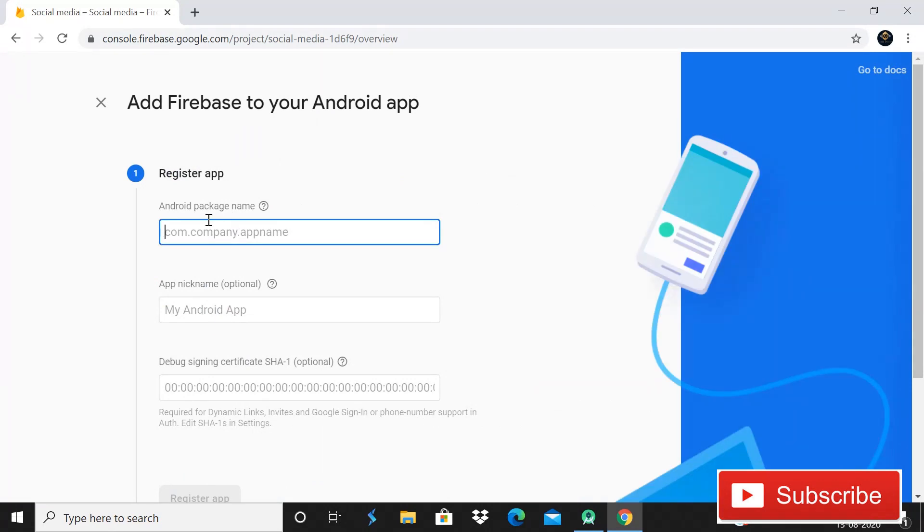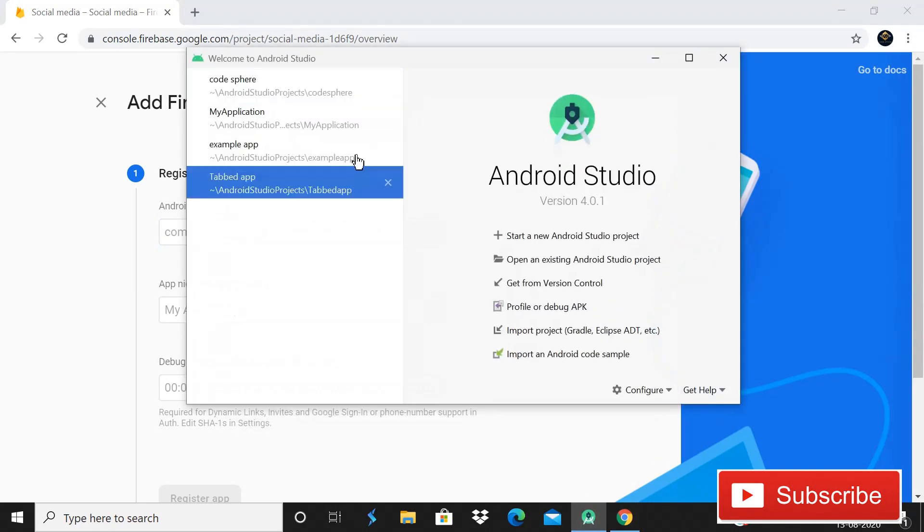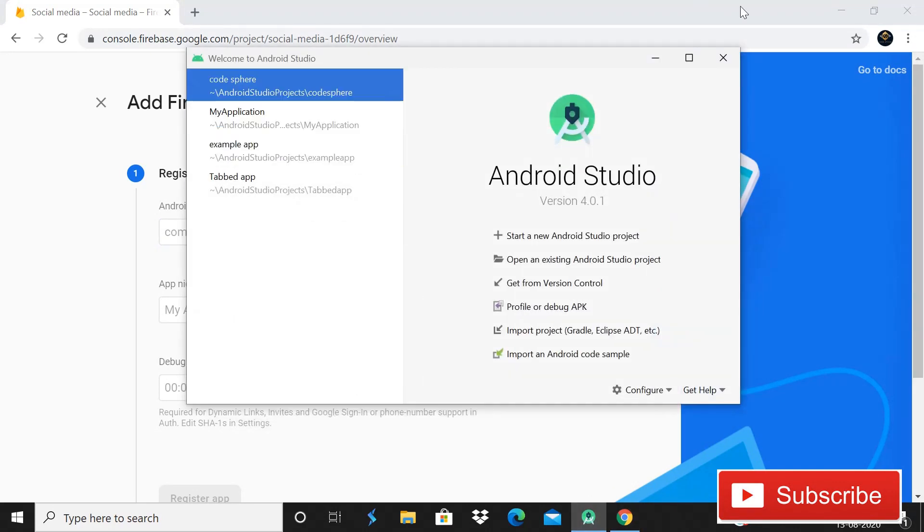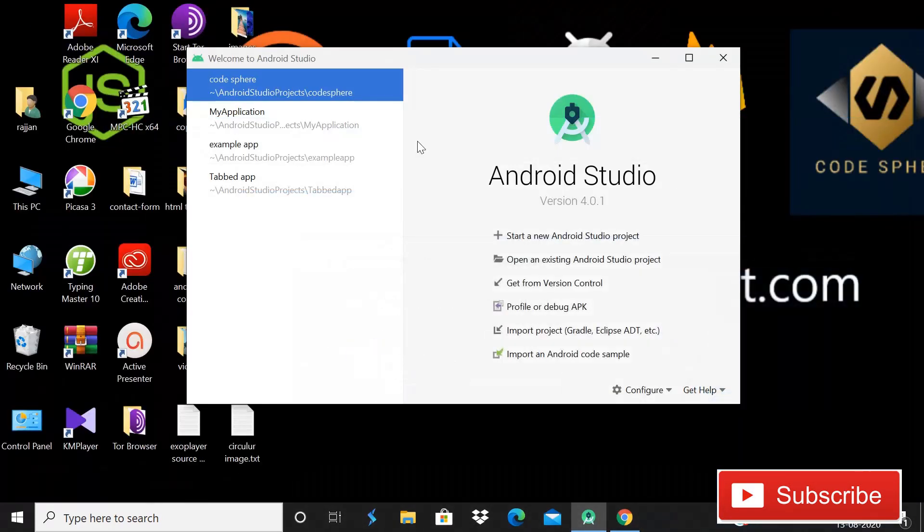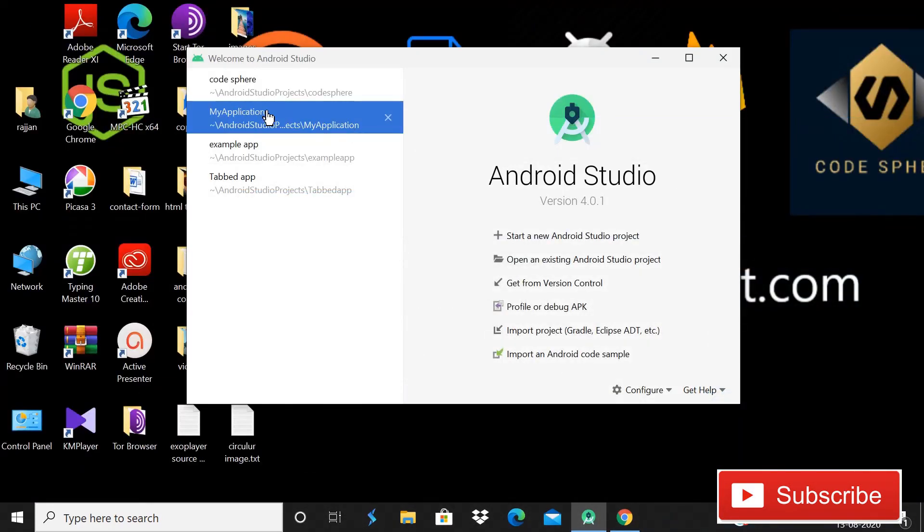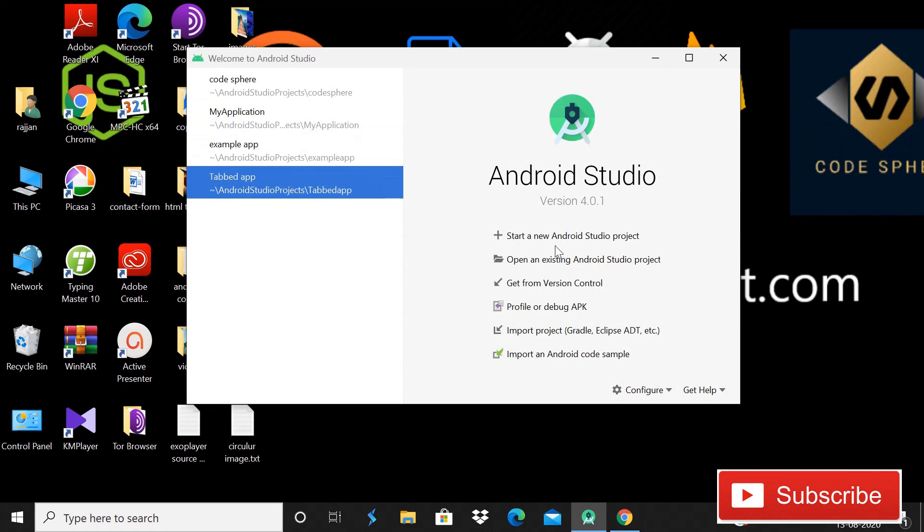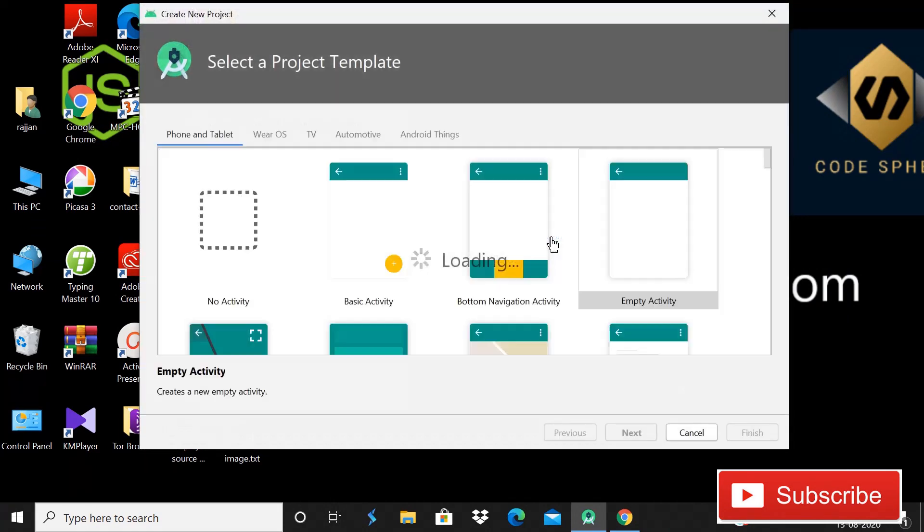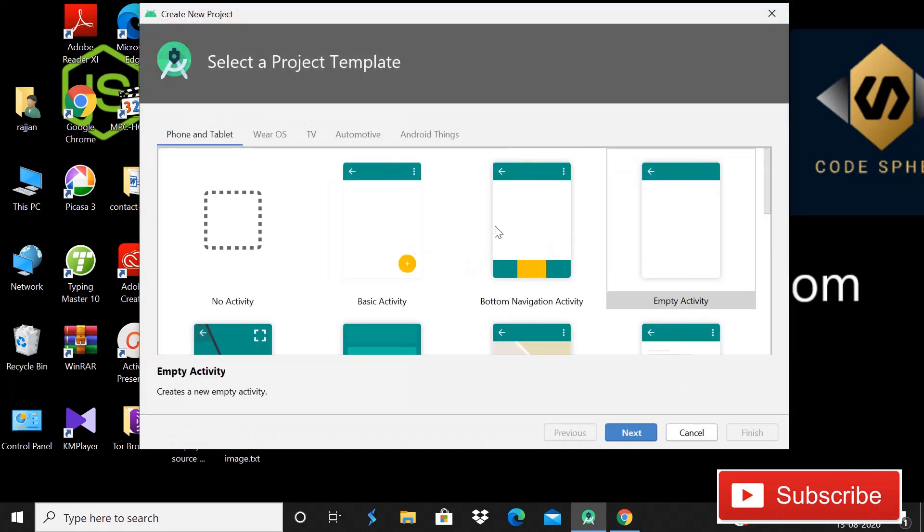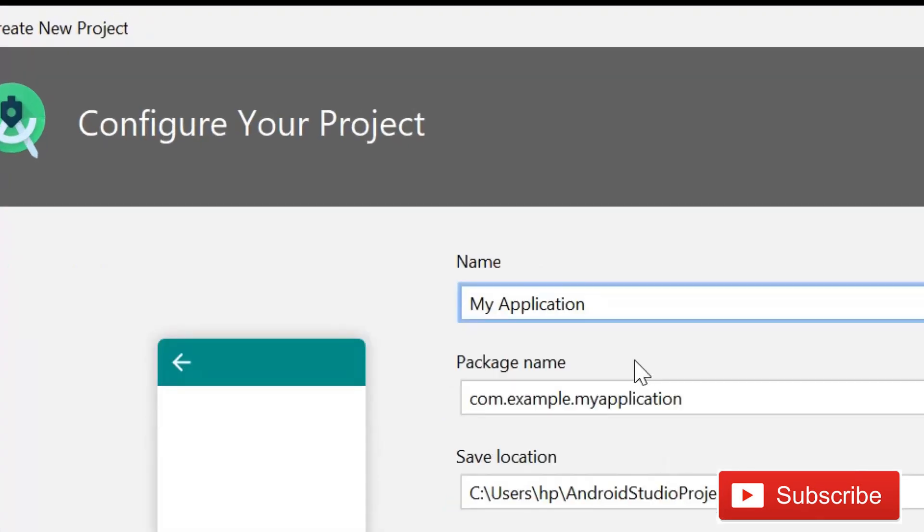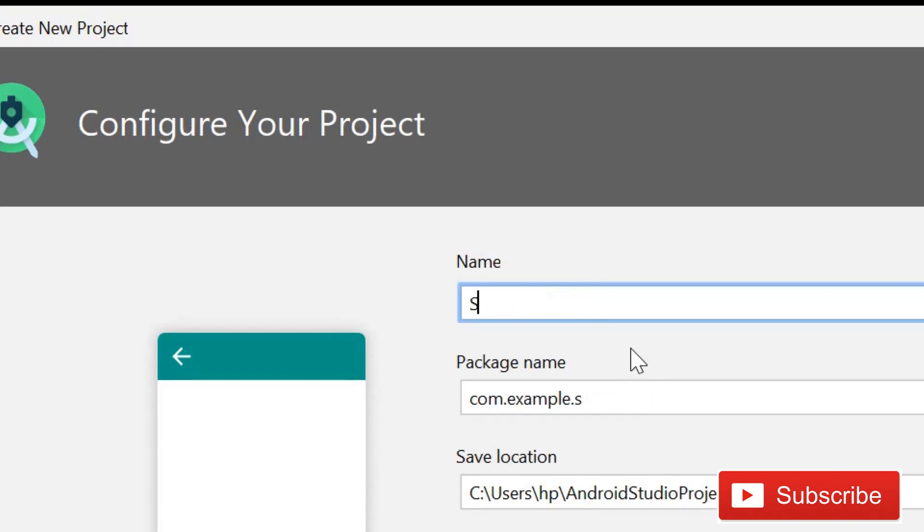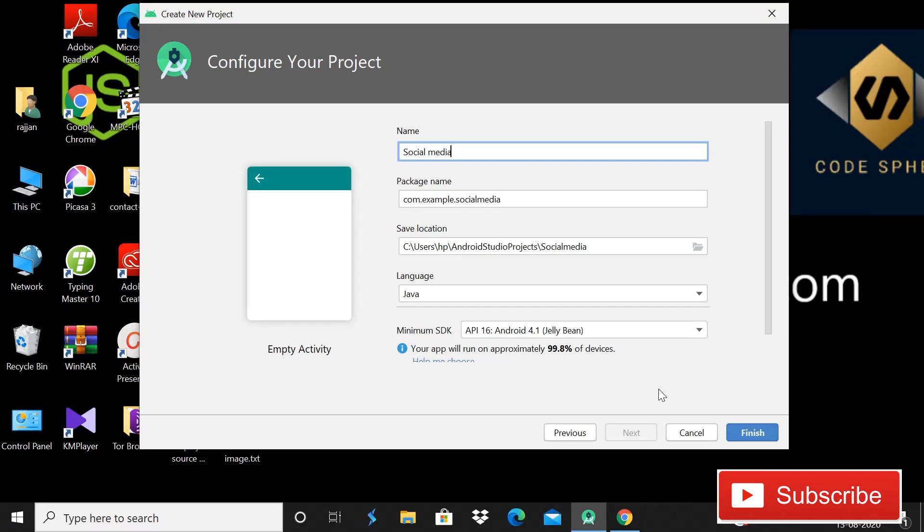Here it is asking for Android package name. So simply you have to go back in Android Studio and here you can see that this is Android Studio and we have to create a new project. So we will just start with empty activity then next and we will give it name social media. Simply click on finish.